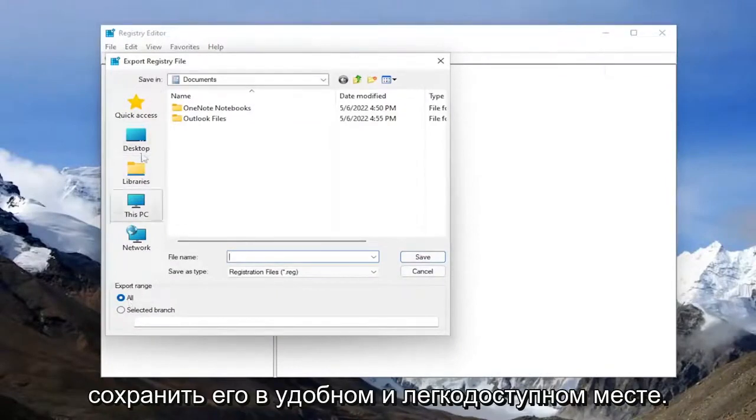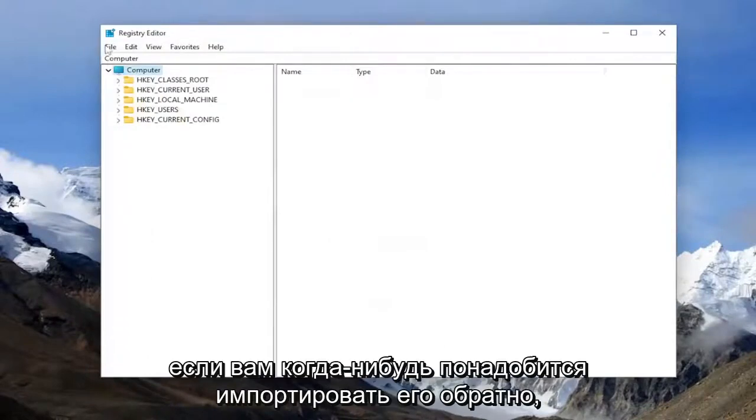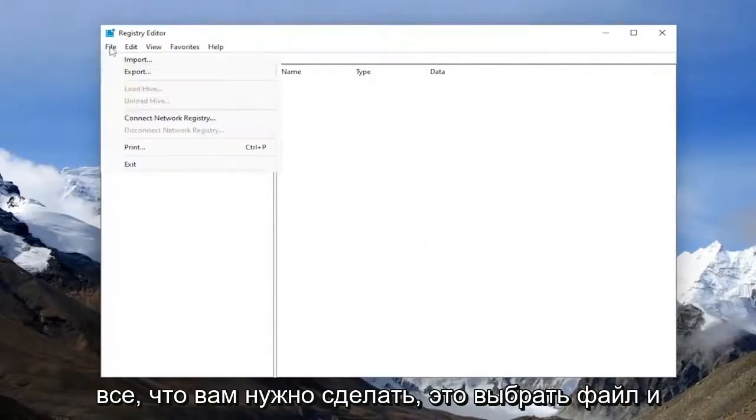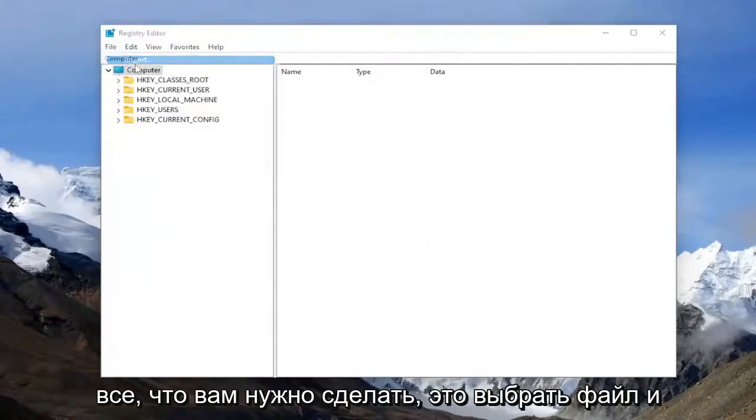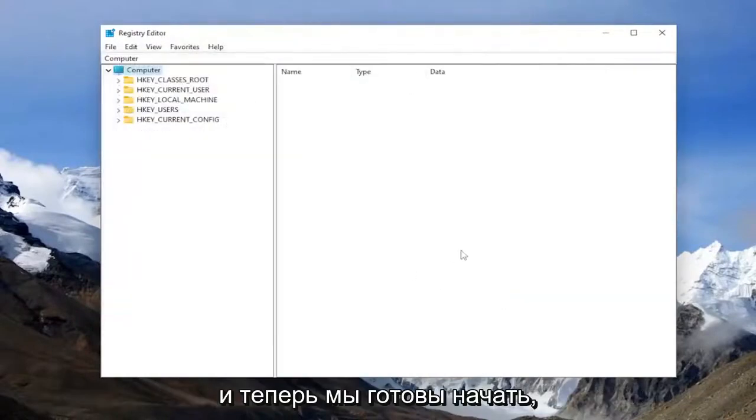Save it to a convenient and easily accessible location on your computer. If you ever need to import it back in, all you have to do is select file and import and then navigate to the file location.